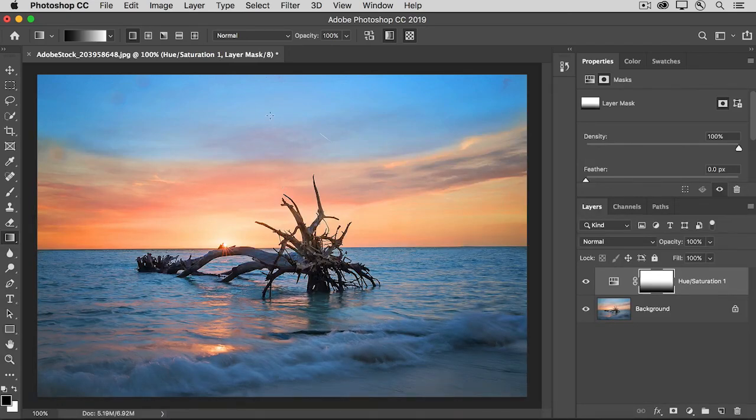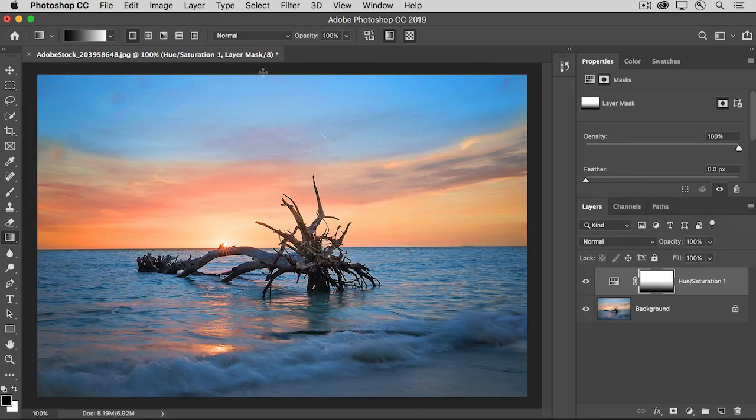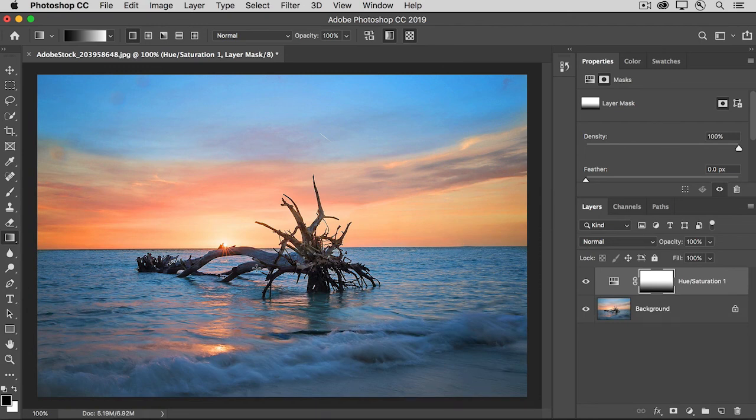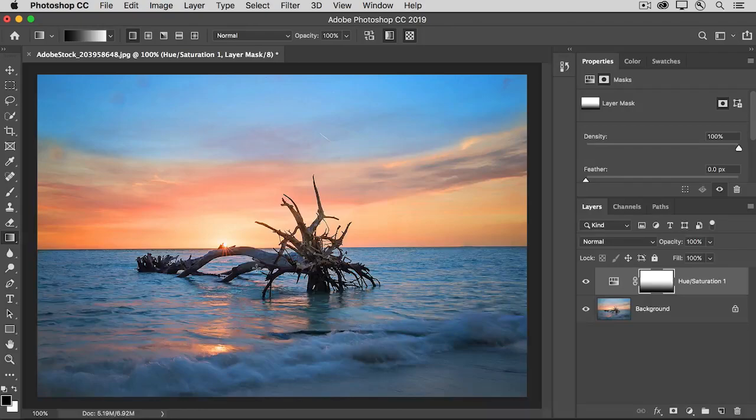And you would do that by dragging a black to white gradient from the top to the bottom. So, give that a try on your own and experiment with using layer masks on your adjustment layers to target exactly where your photo edits appear.